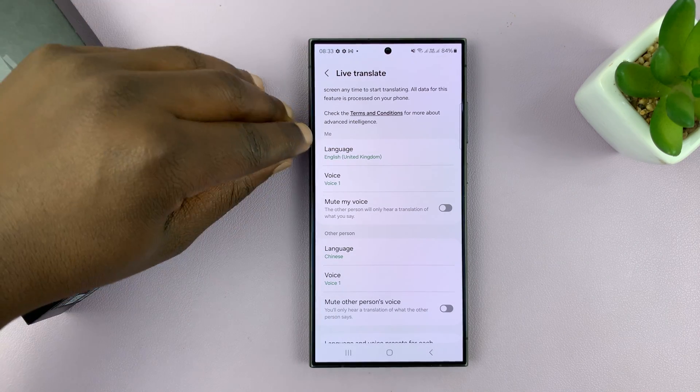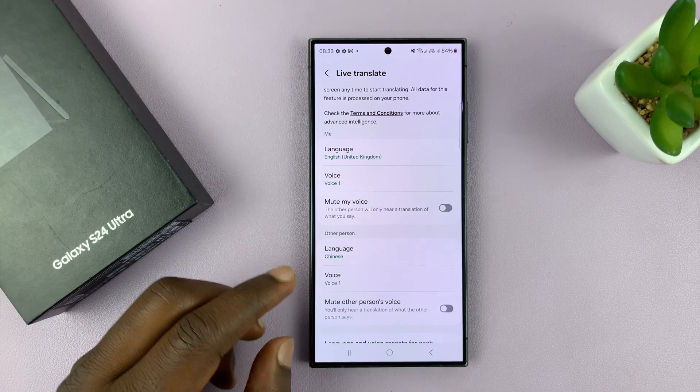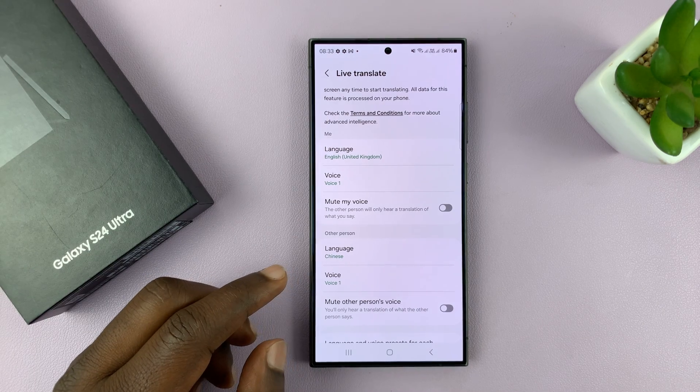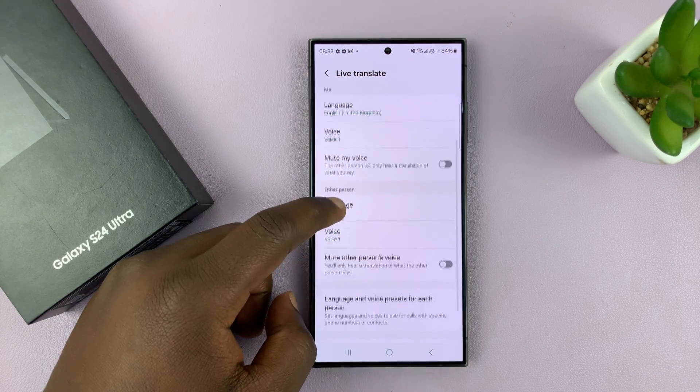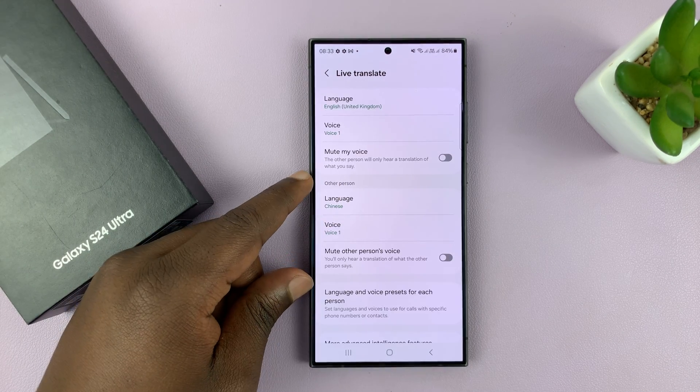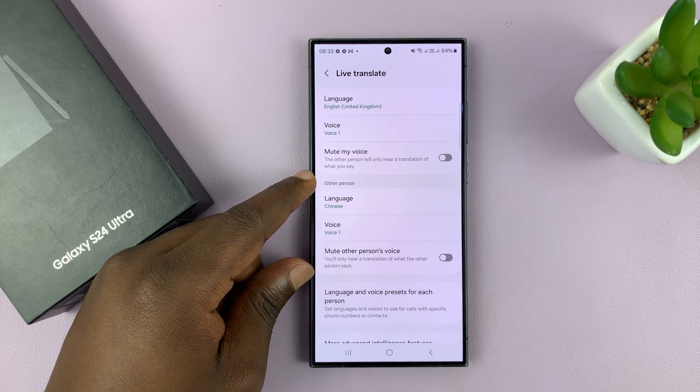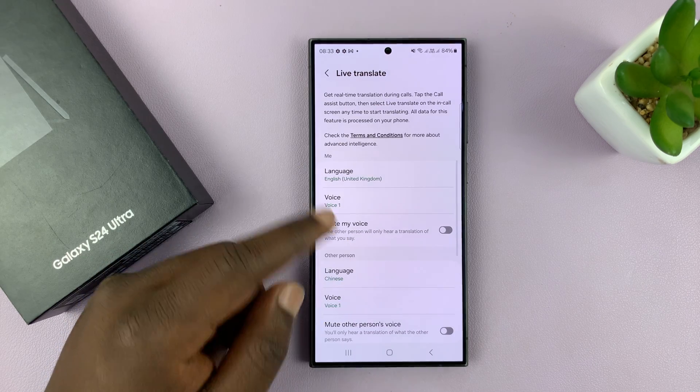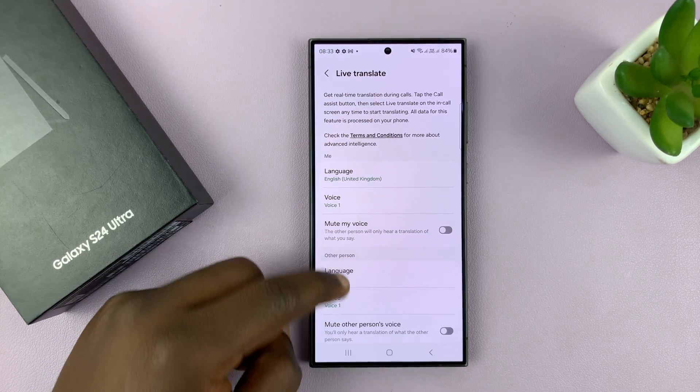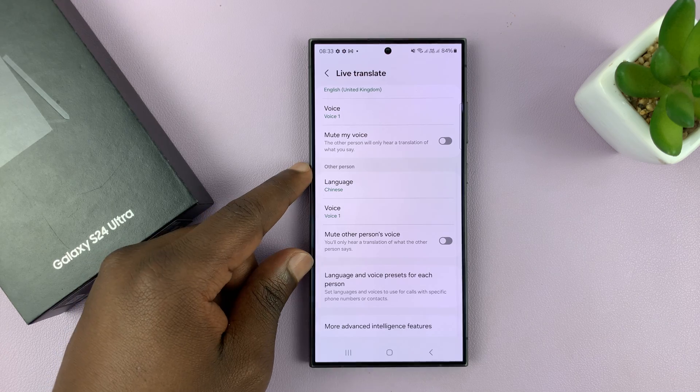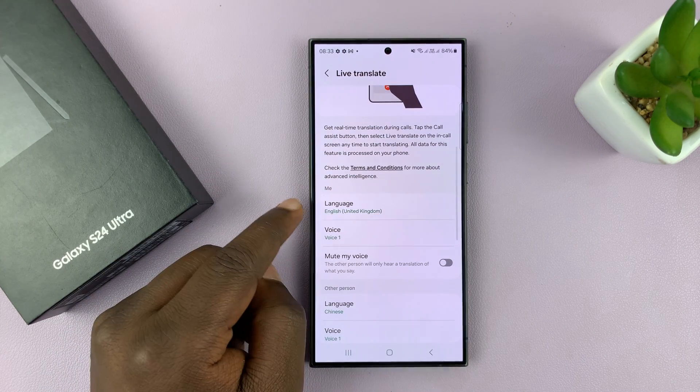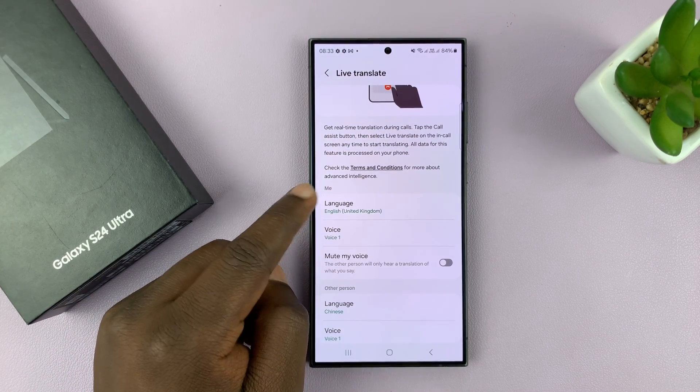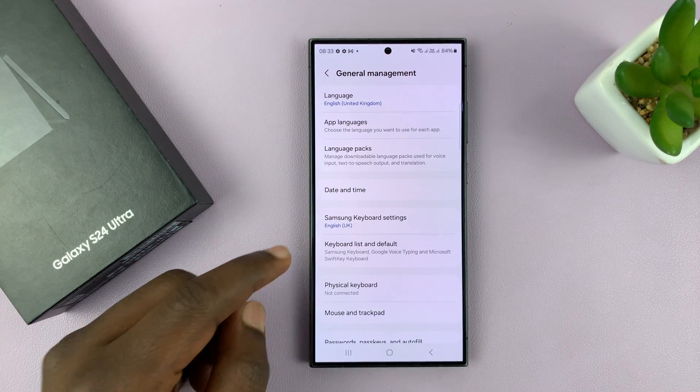The next thing you need to do is check out the sections. You have two sections. This section is under me, and this other section is under other person. You have yourself and the other person you intend to talk to. Here, since I speak English, I'll choose my language as English.